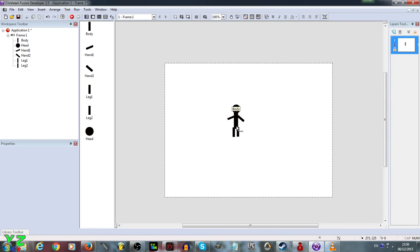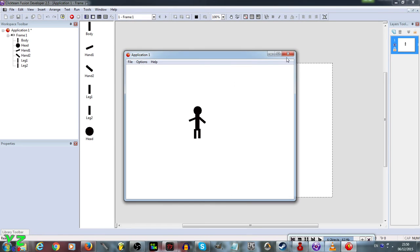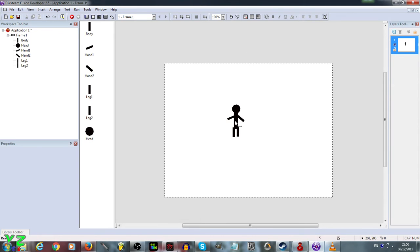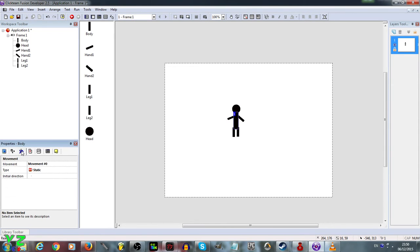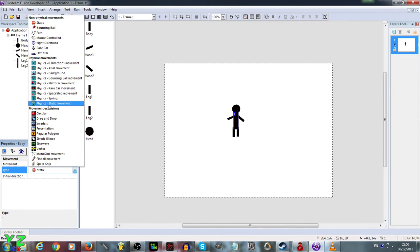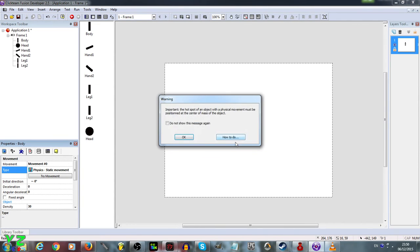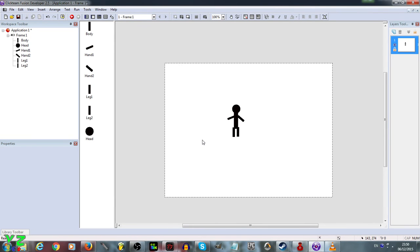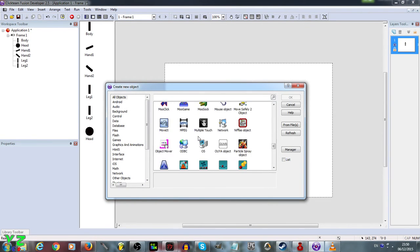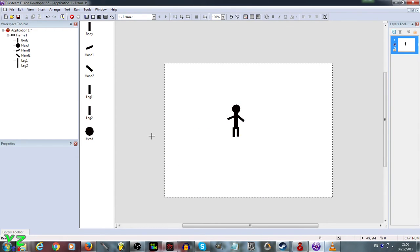Now we test it and — it does nothing when we run the game. So we click on the body, go to the movement tab, and change it to physics static movement. This gives us a warning that it needs a physics engine. So we double-click the frame, scroll down, and add a physics engine object, placing it behind the frame. Don't worry — it won't get lost.